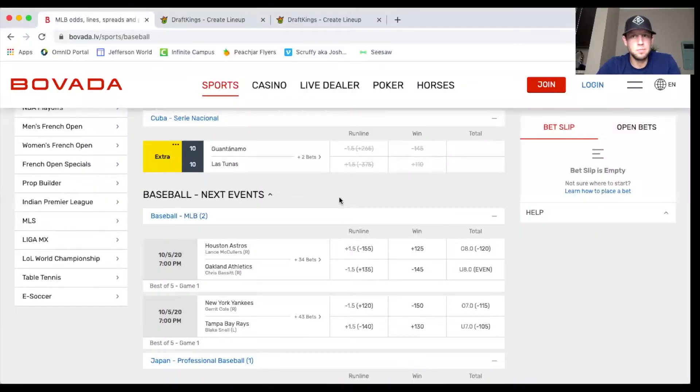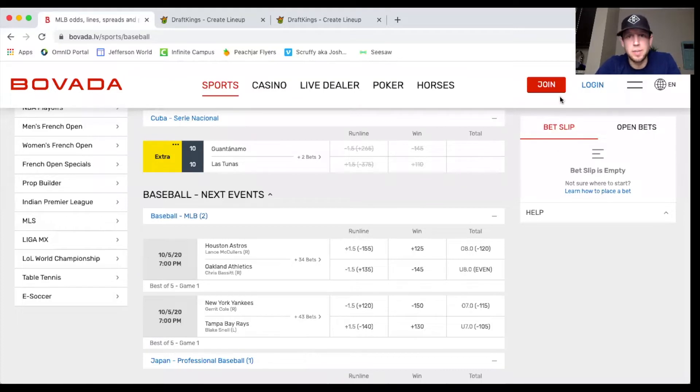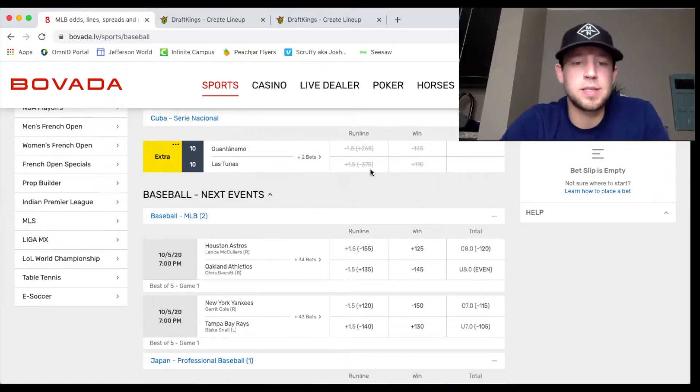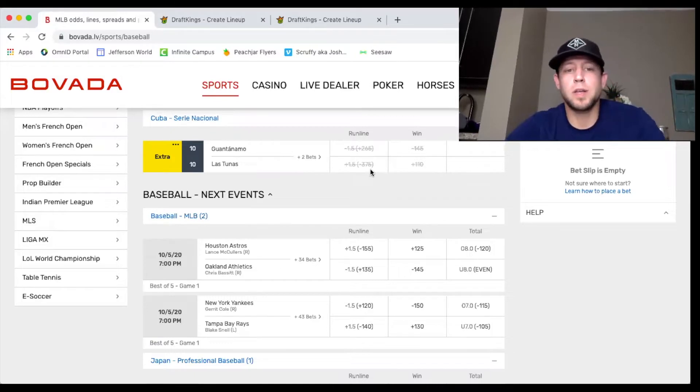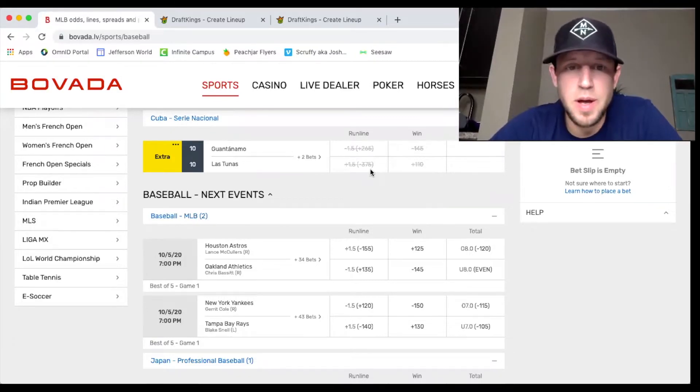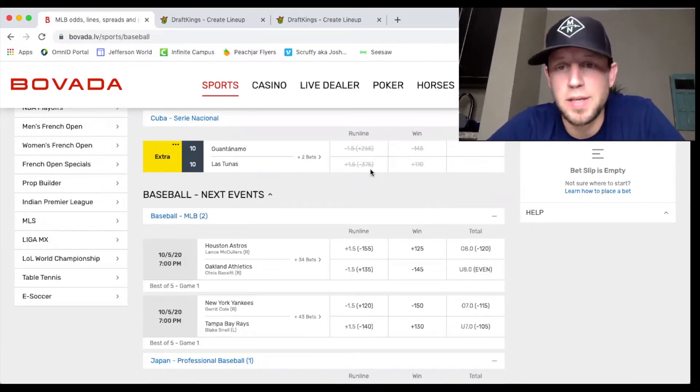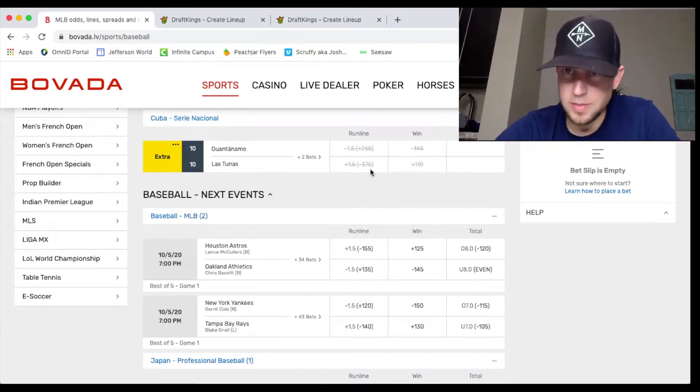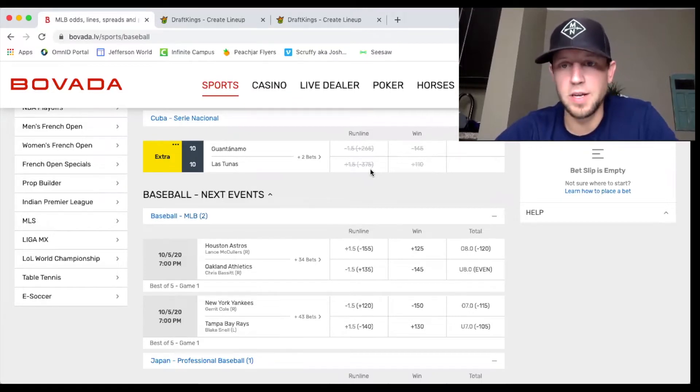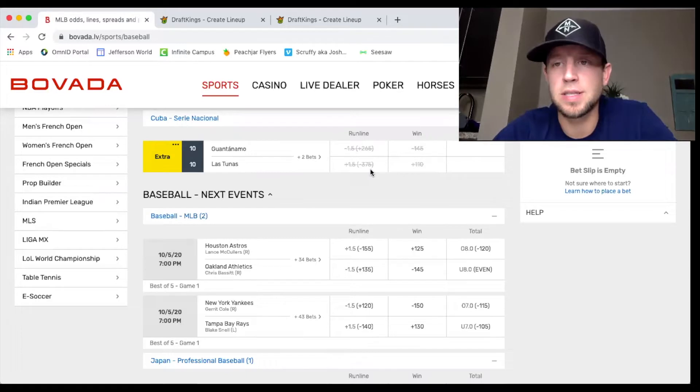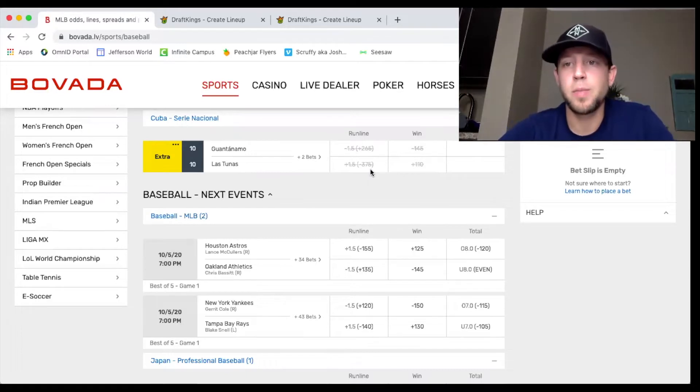The first game is going to be Houston against Oakland. Lance McCullers on the mound against Chris Bassett. Oakland is a small favorite here, over-under eight, so we're expecting a little bit more runs here than in the second game. But I think in cash games you would definitely look to use both pitchers.